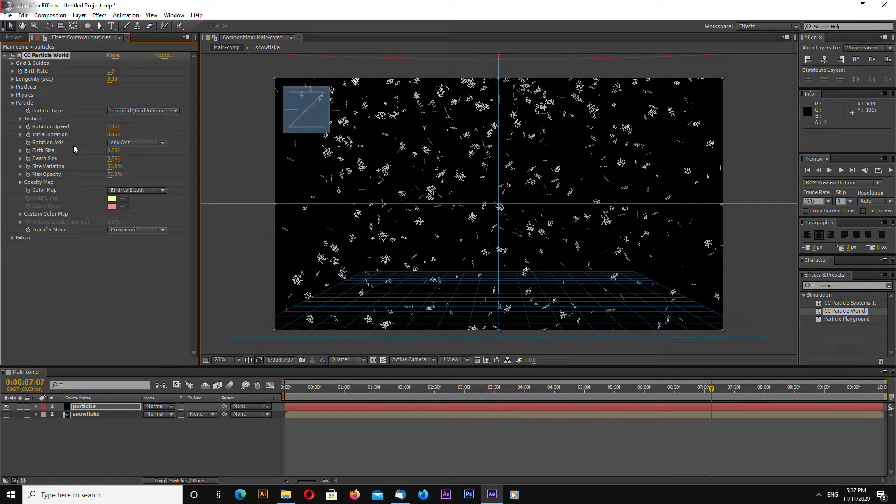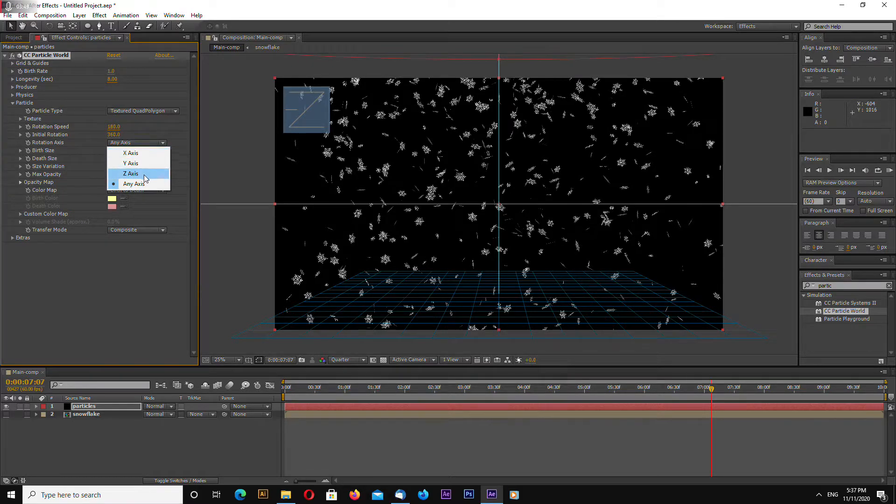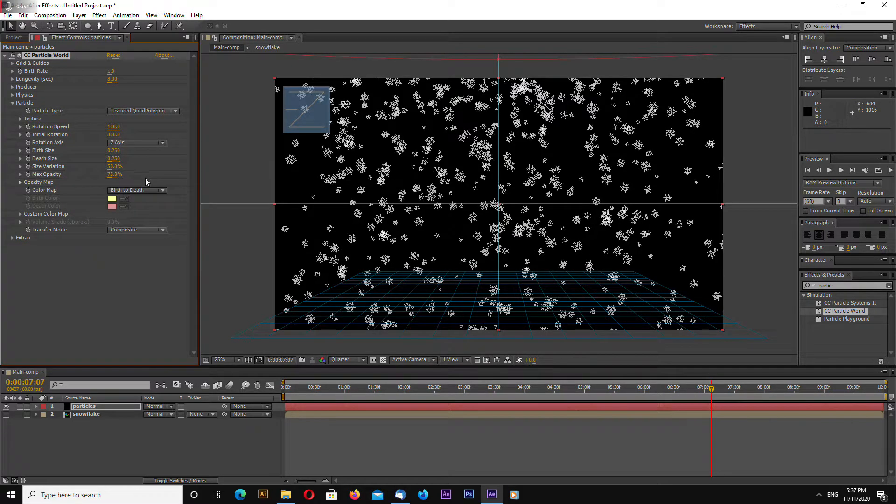Let's change rotation rotation axis on z.